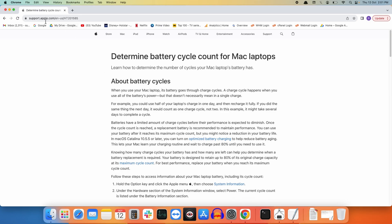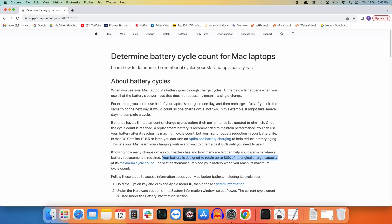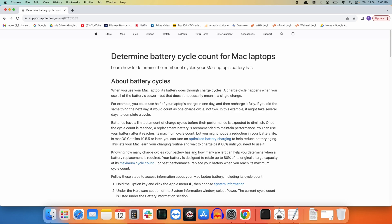You will find the URL of this web page in the description of this video. It states that your battery is designed to retain up to 80 percent of its original capacity at its maximum cycle count. This means once you reach the maximum cycle count designed for your MacBook, your MacBook will retain 80 percent of its original charge capacity.